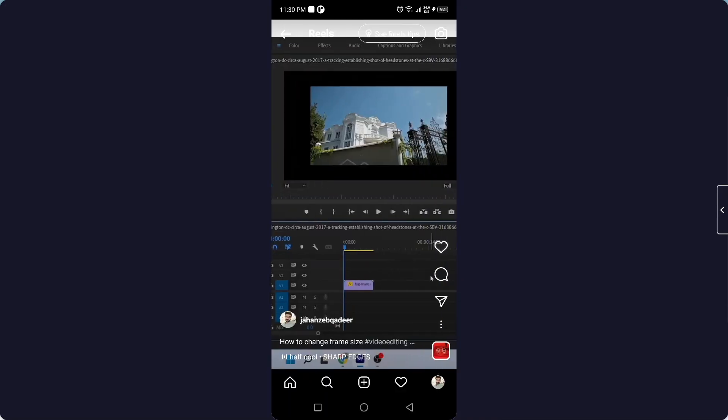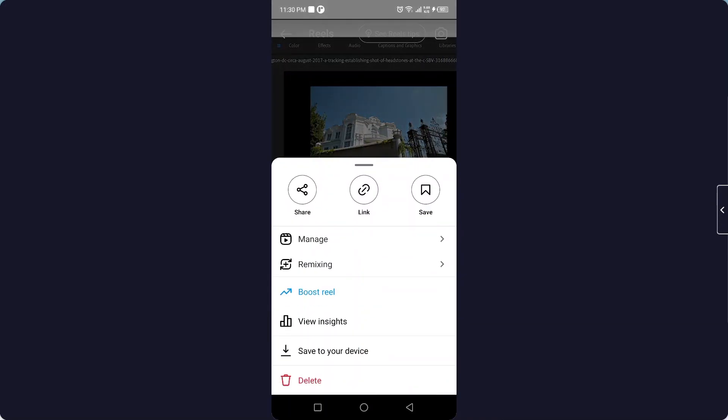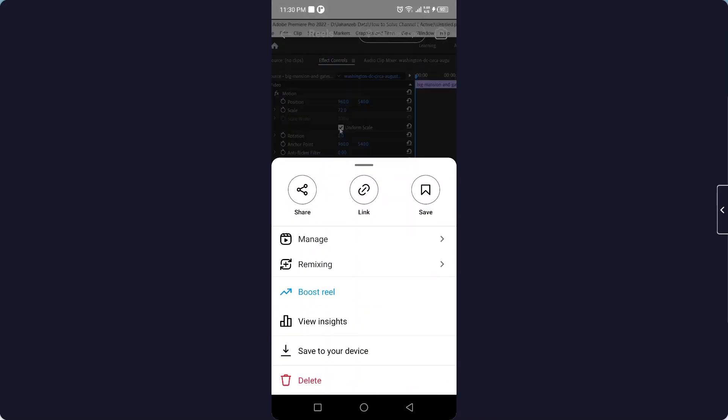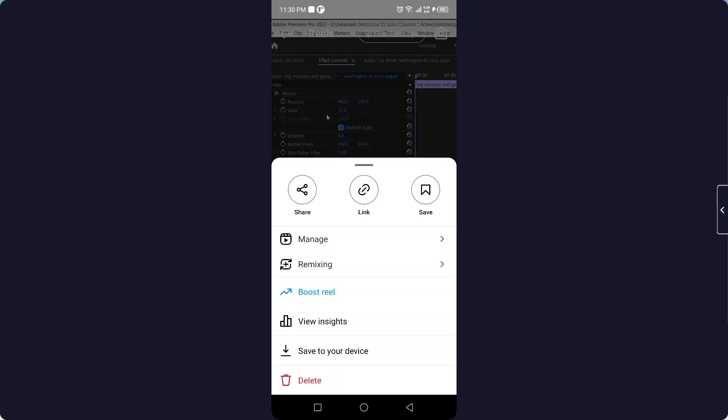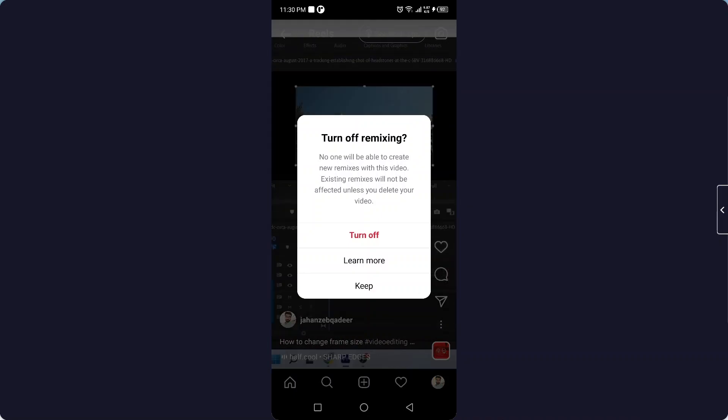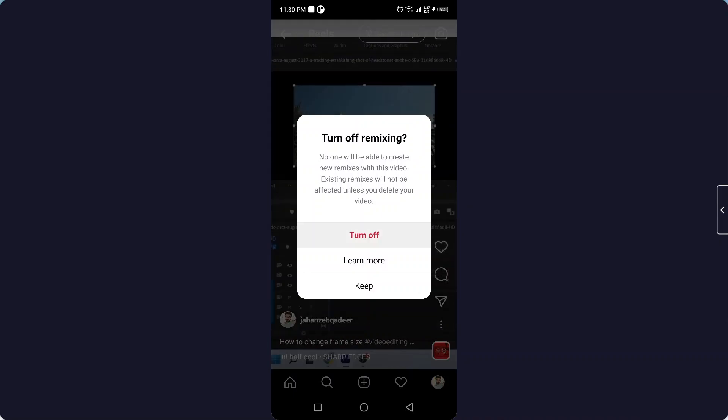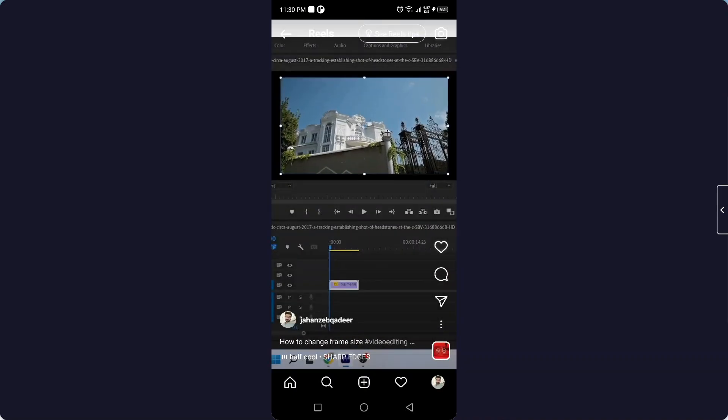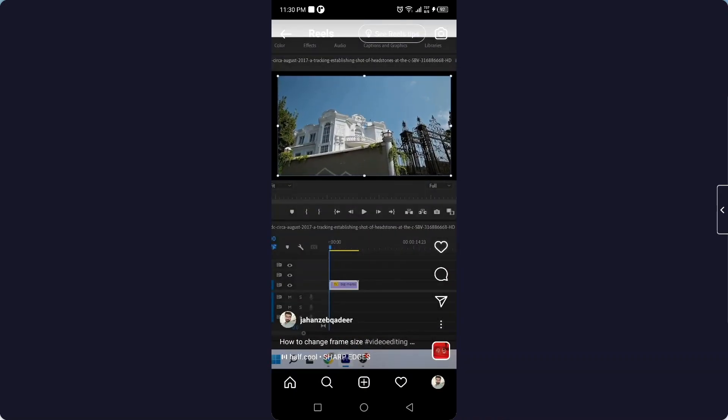Select any reel and then you need to click on three dots, and here you can see the option of remixing. Here you can click on turn off remixing and click on turn off. So now it is turned off.